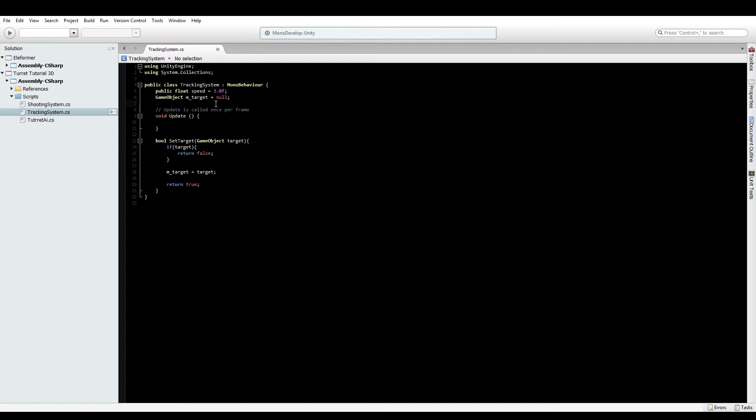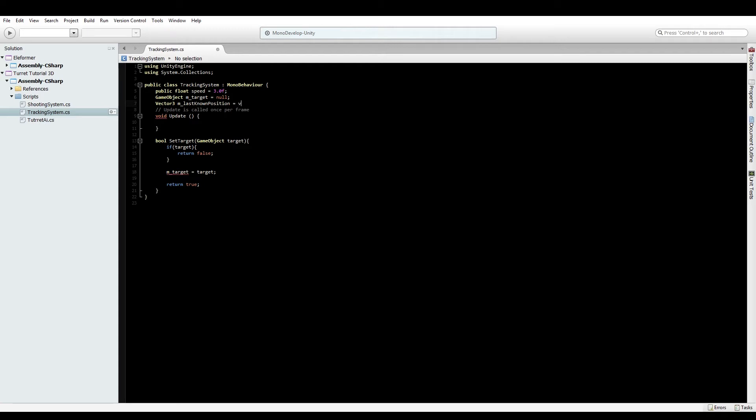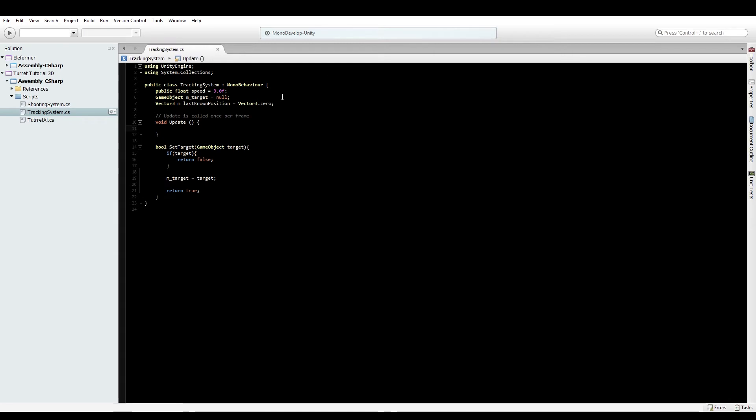If we've got a target, we'll also need one more variable - a Vector3 for the last known position. We'll use this for rotation to figure out where the turret should be aiming. This way we're not always updating the rotation, only when the position changes. Make this Vector3.zero initially, similar to the target being null.